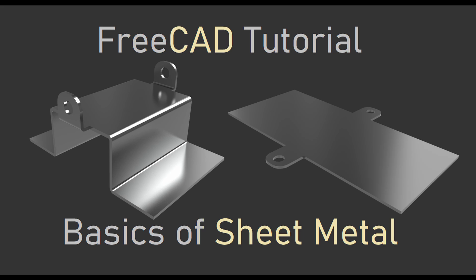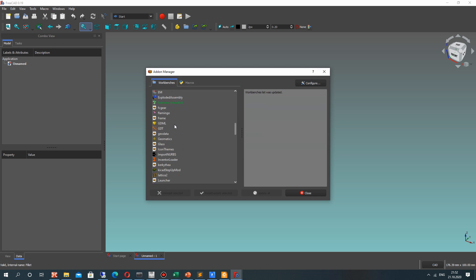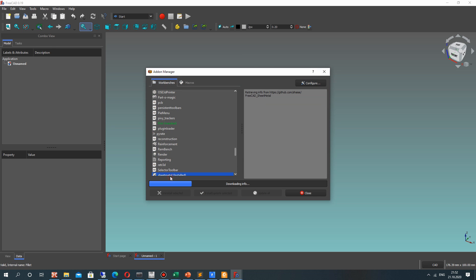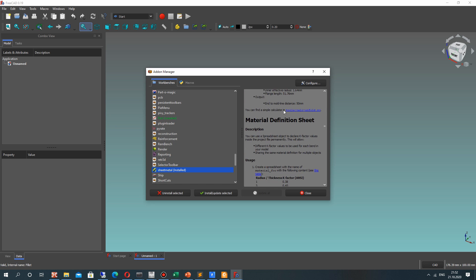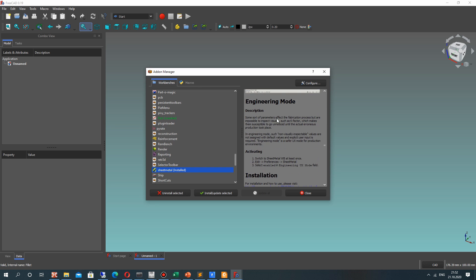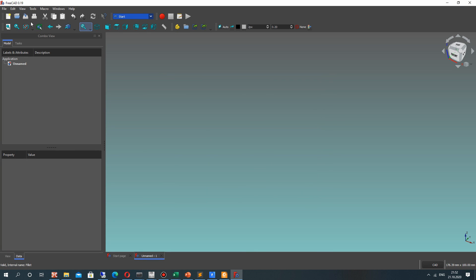Hello guys, in this video tutorial I will show you the basics of the Sheet Metal workbench. In this workbench we will create the model you can see on the screen. You can download the Sheet Metal workbench from the Add-on Manager. You can find it there, and on the right side view you can find a brief description. You can install it by clicking this button, and after that you have to restart and activate it.